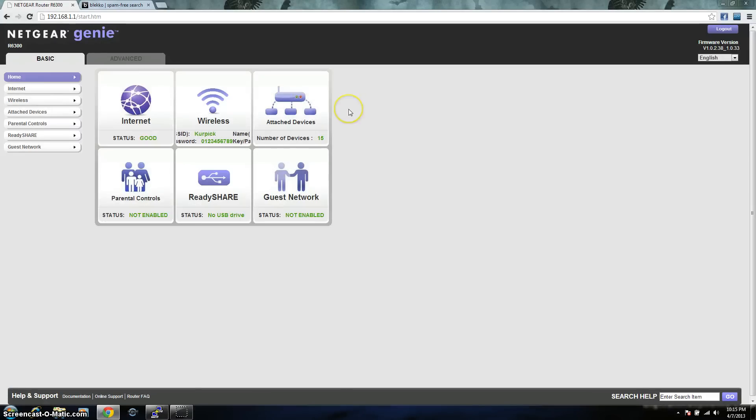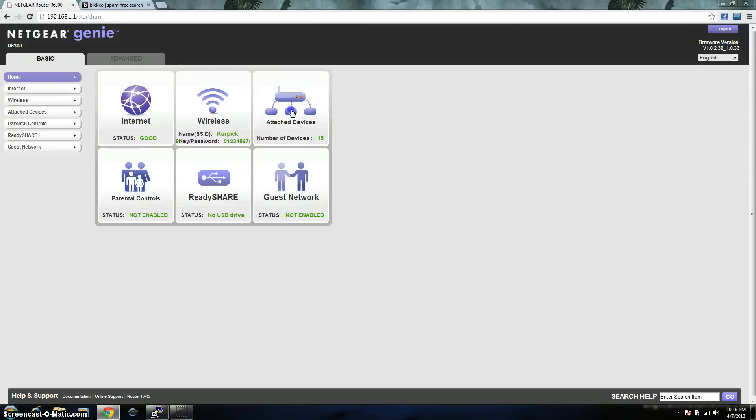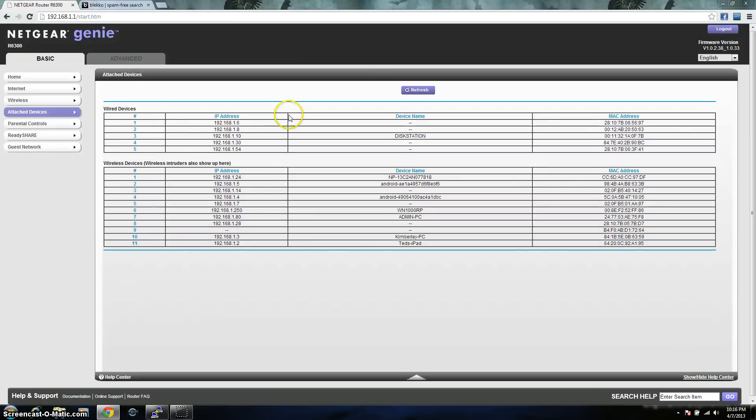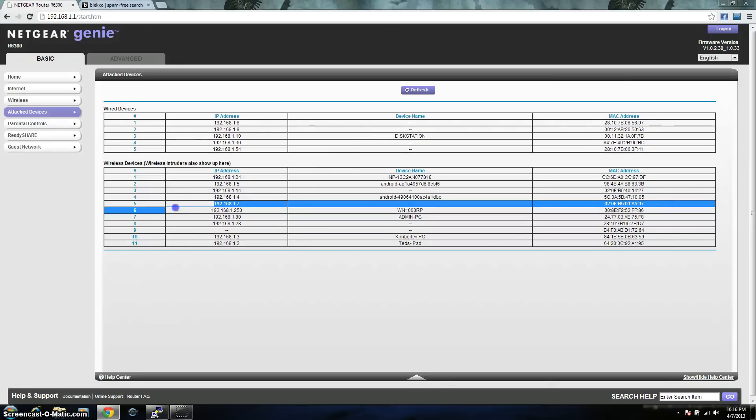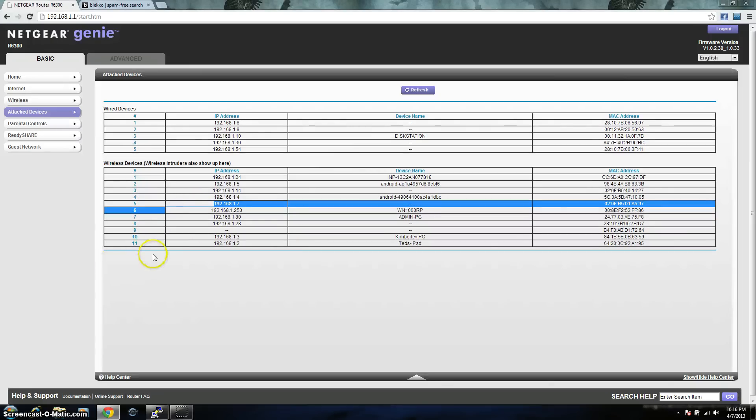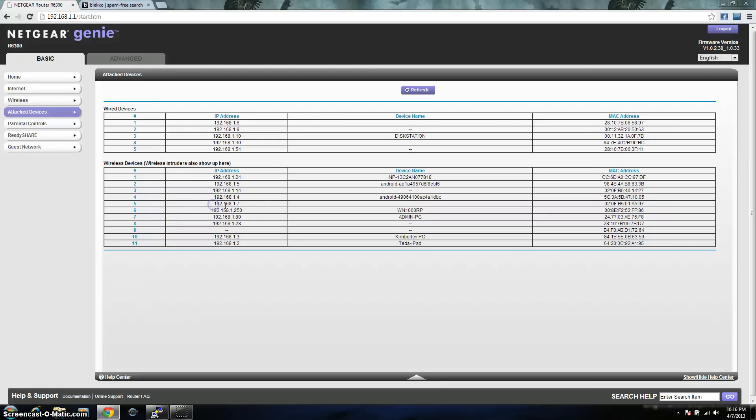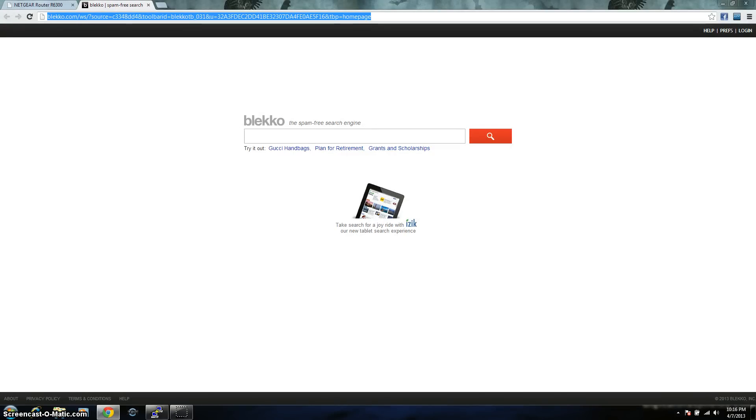After your main page comes up on your router, you're going to want to look for the attached devices. This page lists everything that is connected on your internal network that is being routed through your router. I have multiple devices connected, the MAC address ends in AA97, and that would be this one right here. So it has an IP address of 192.168.1.7. So now that we know that, we can log into it.